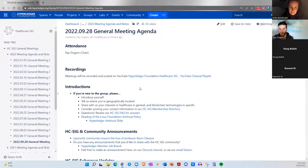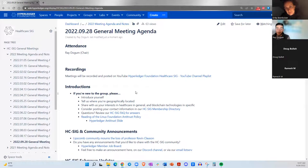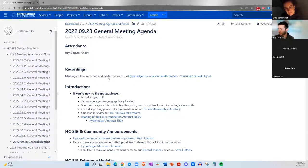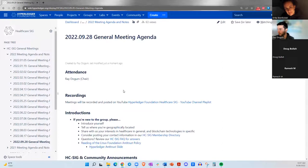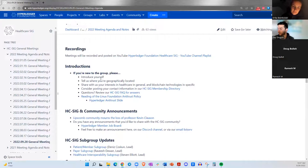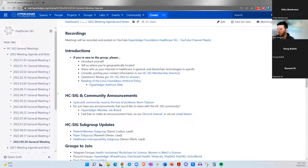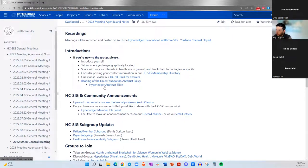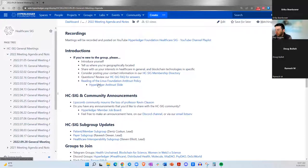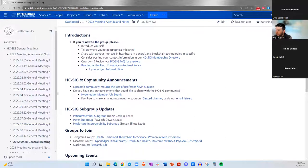Hello, everybody. This is the Hyperledger Healthcare Special Interest Group General Meeting for September 28th. It's been a few weeks since our last meeting, so there's a lot of items on the agenda today. So thank you for joining me, everybody. I just want to remind everybody that this will be recorded and will be posted on YouTube.